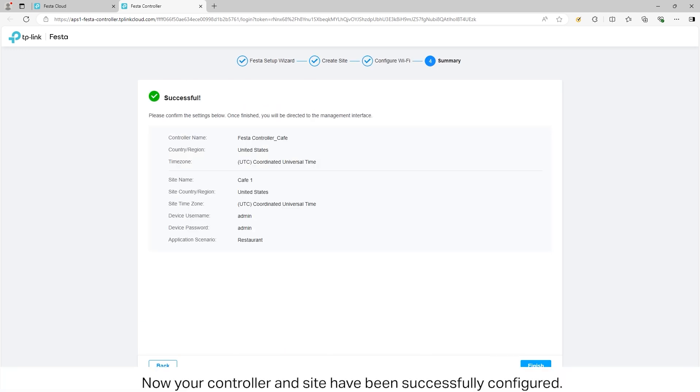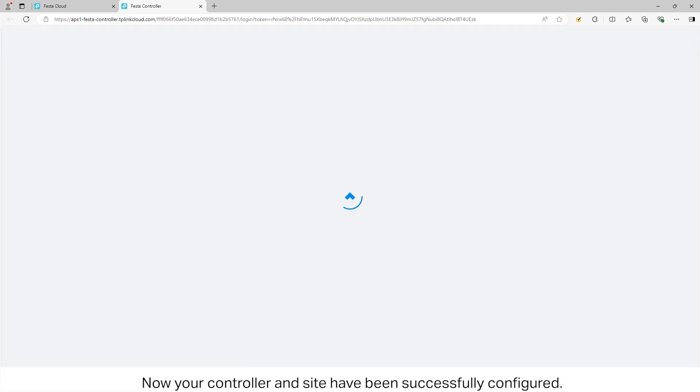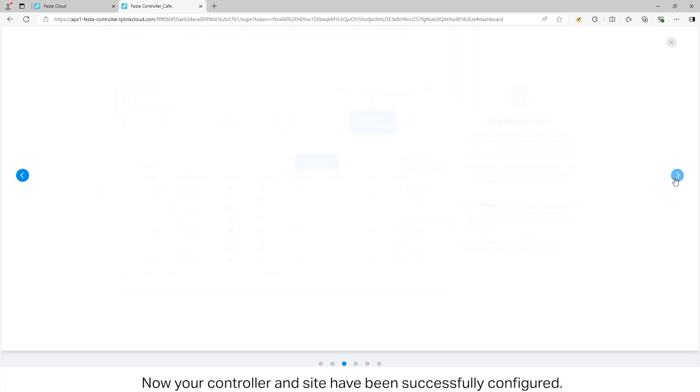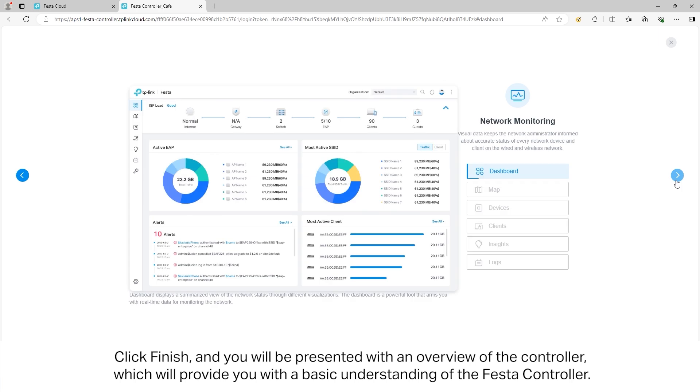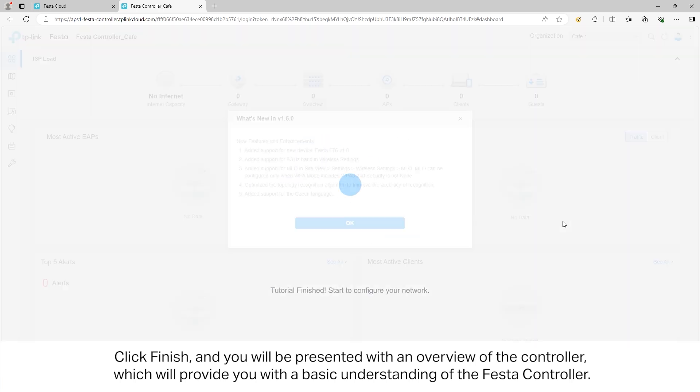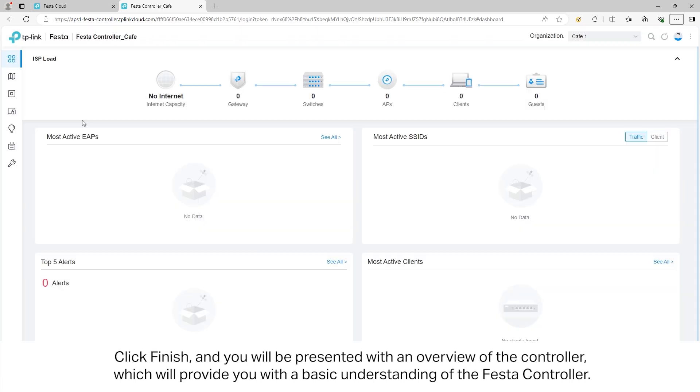Now your controller and site have been successfully configured. Click Finish and you will be presented with an overview of the controller, which will provide you a basic understanding of the Festa controller.